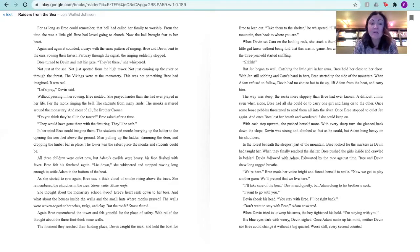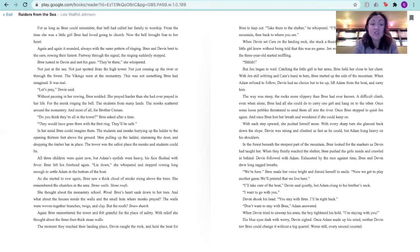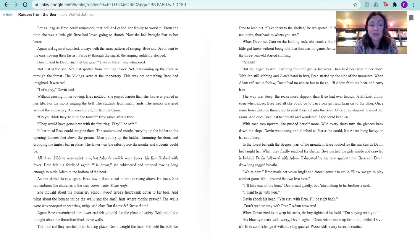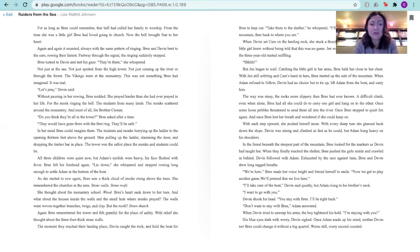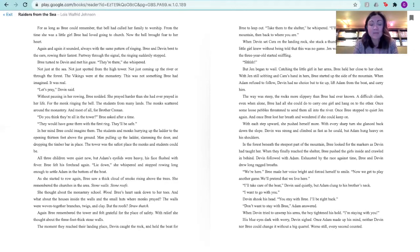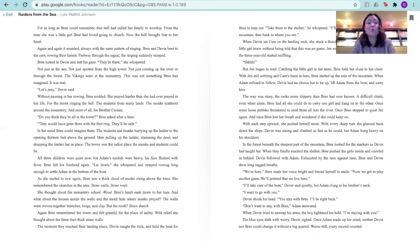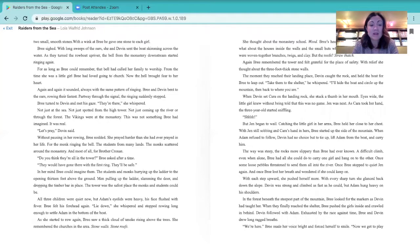All three children were quiet now, but Adam's eyelids were heavy. His face flushed with fever. Brie felt his forehead again. Lie down, she whispered, and stopped rowing long enough to settle Adam in the bottom of the boat. As she started to row again, Brie saw a thick cloud of smoke rising above the trees. She remembered the churches in the area. Stone walls. Stone roofs. She thought about the monastery school. Wood. Brie's heart sank down to her toes. And what about the houses inside the walls and small huts where the monks prayed? The walls were woven together. Branches, twigs, and clay. But the roofs? Straw thatch. Again, Brie remembered the tower and felt grateful for the place of safety. With relief, she thought about the three-foot-thick stone walls.